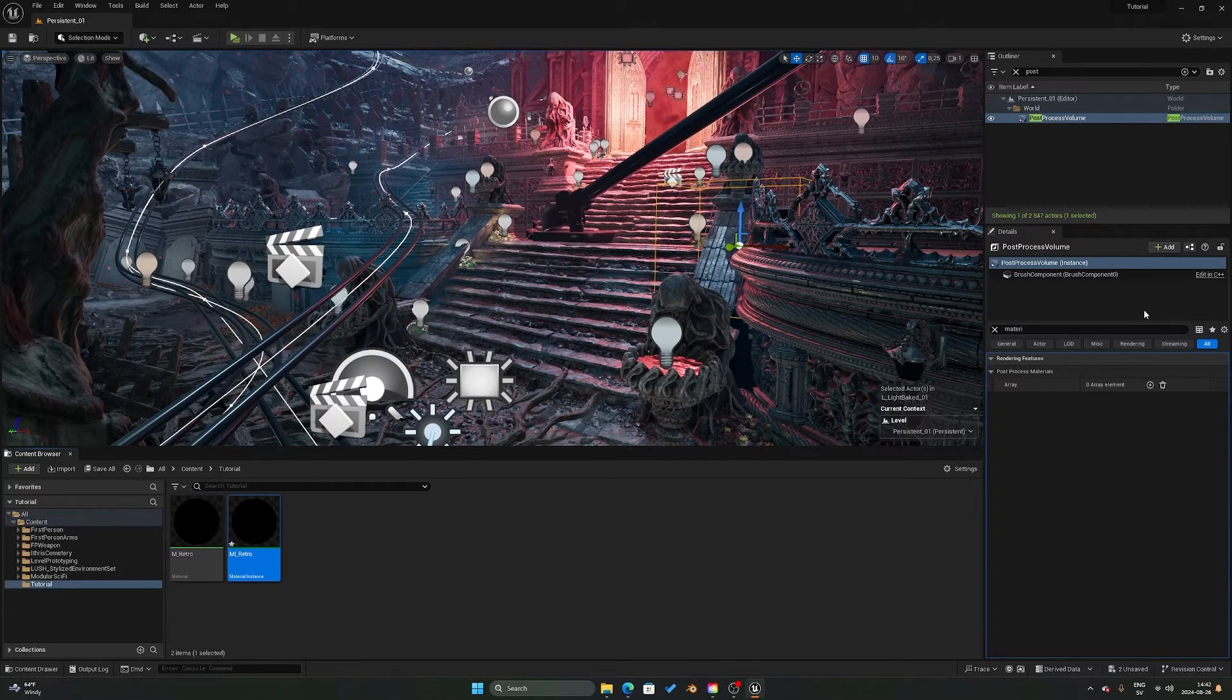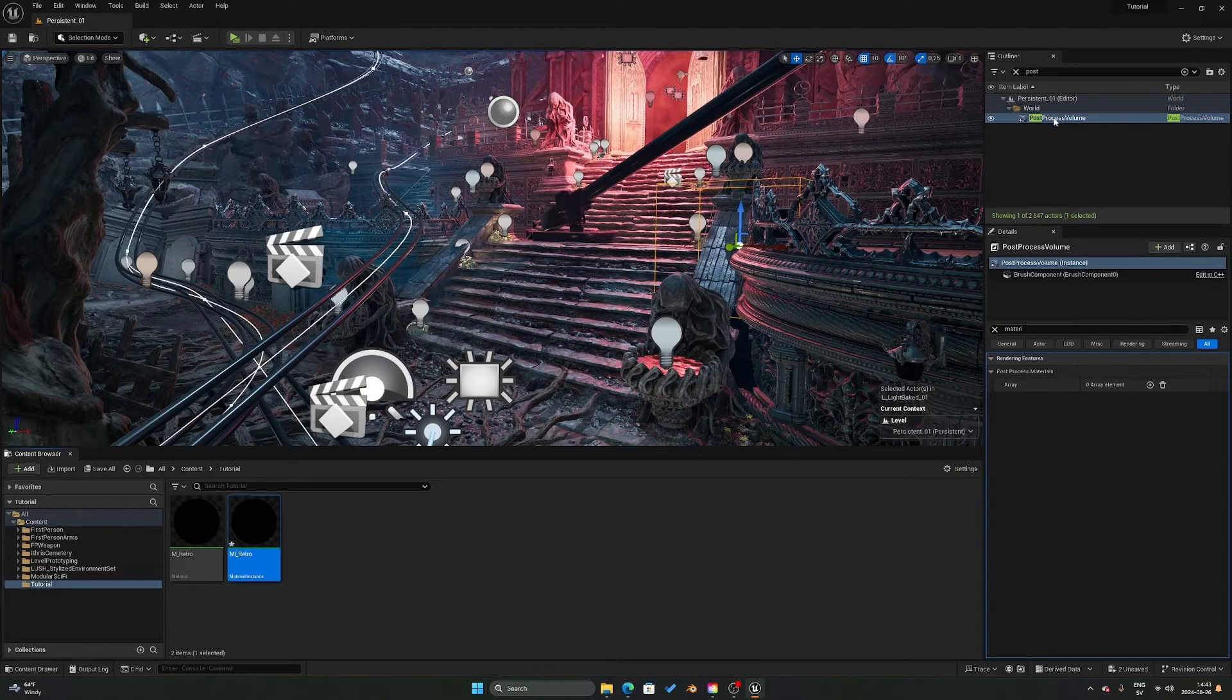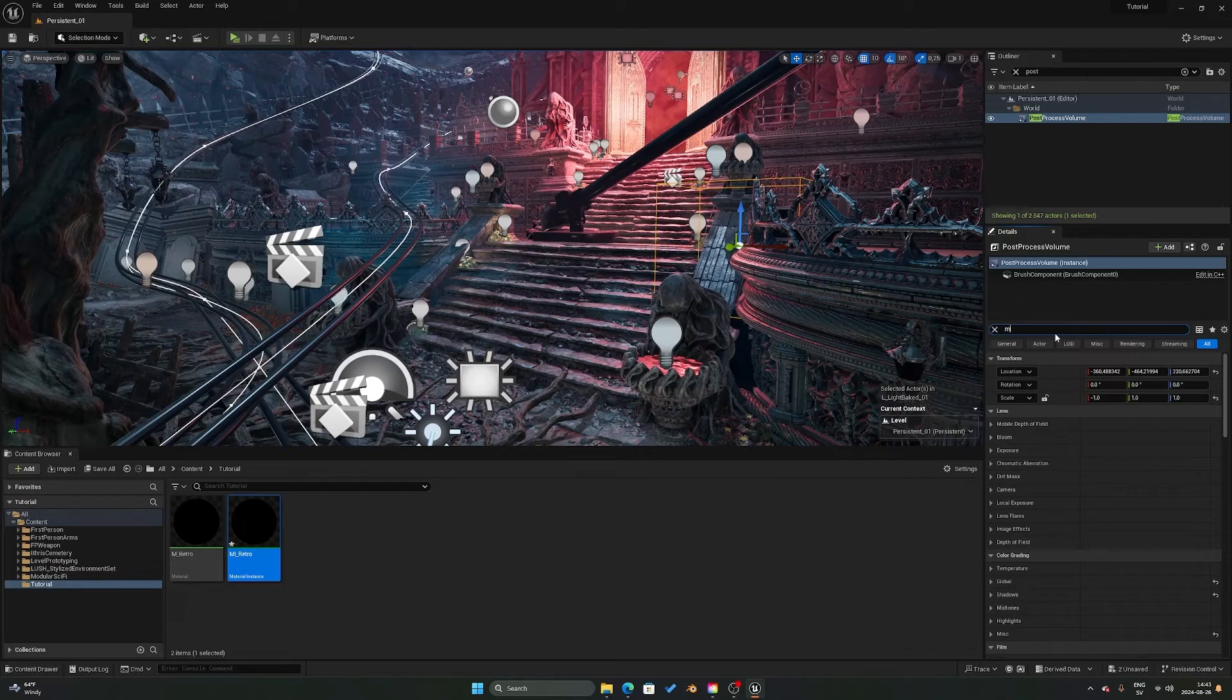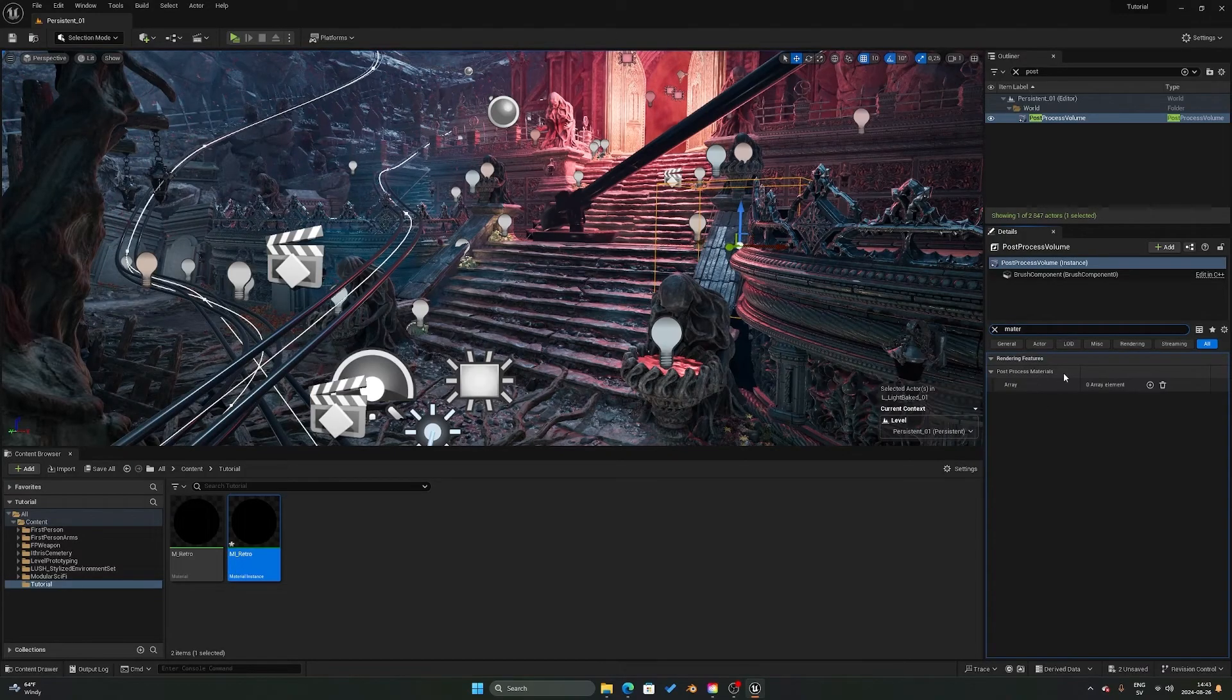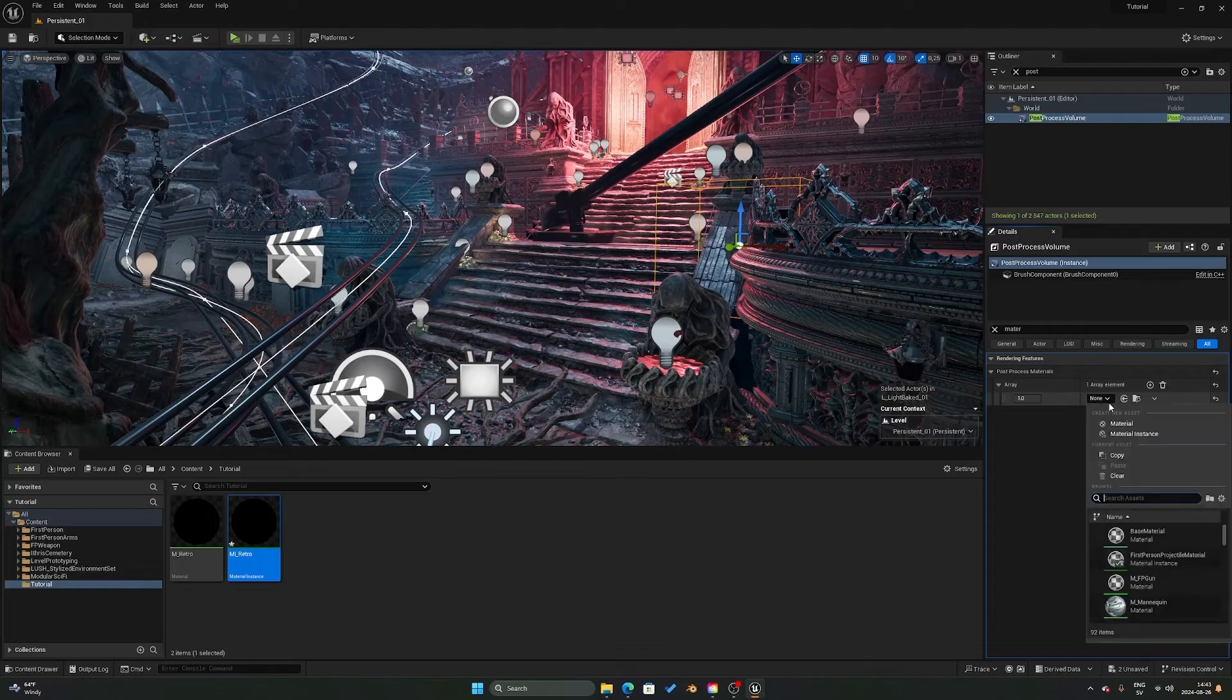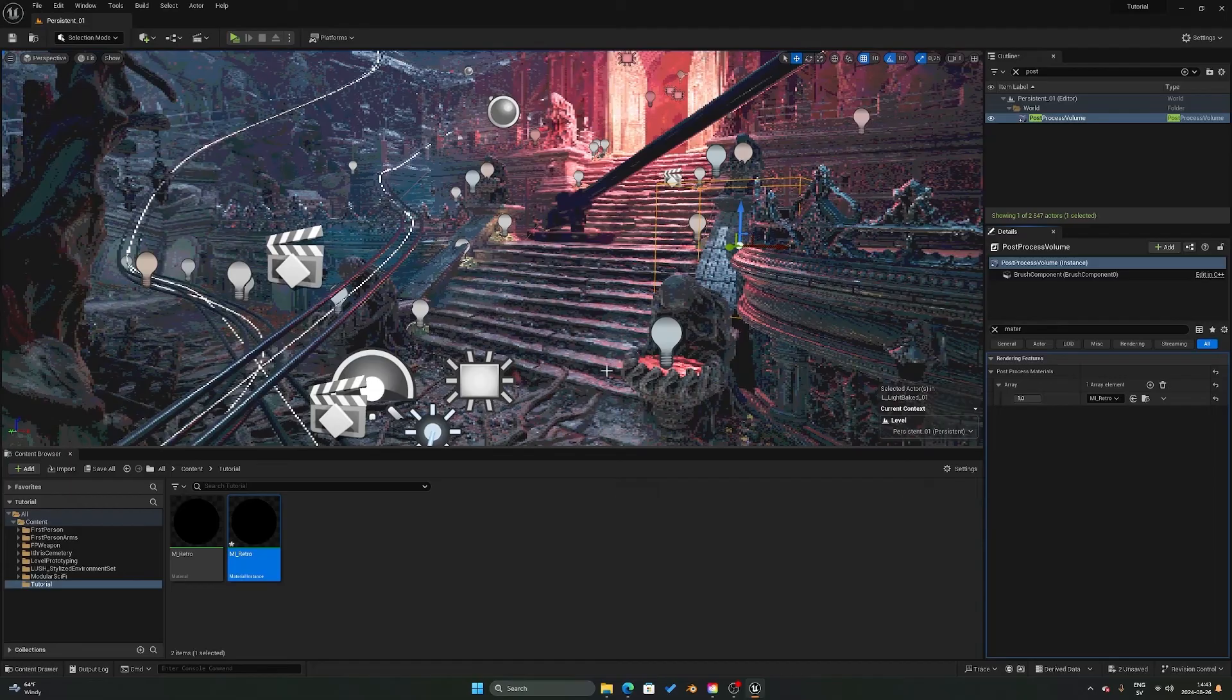After that you want to go in and find your post-processing volume for your level. You can search here for post and it should pop up right there. In here you're going to get a long list, and what you can do is you can search for material. You're going to get post process materials, which is an array. If you have zero elements here you can press the plus button and choose an asset reference. The asset reference in this case will be the material instance we just created like so.